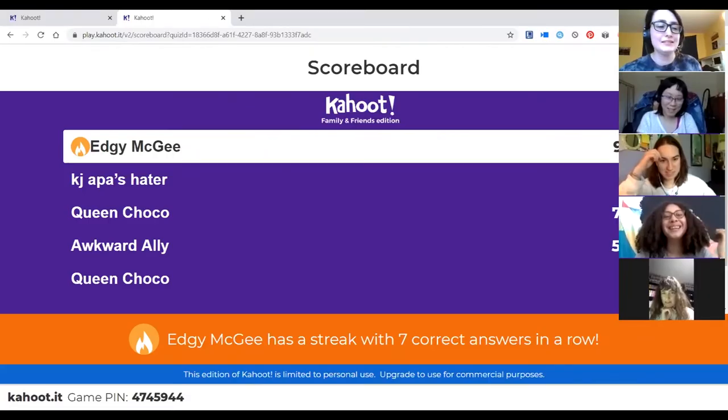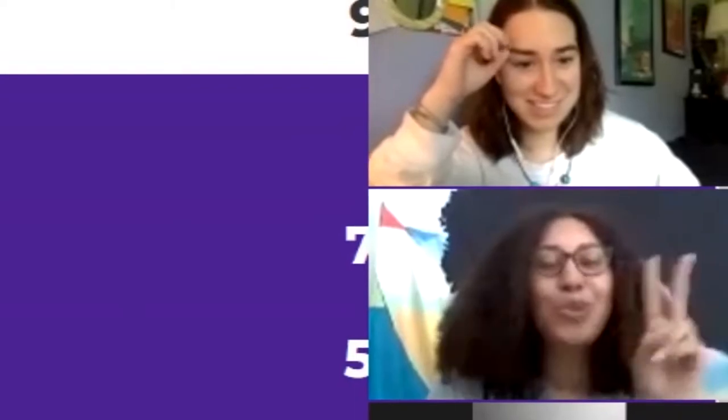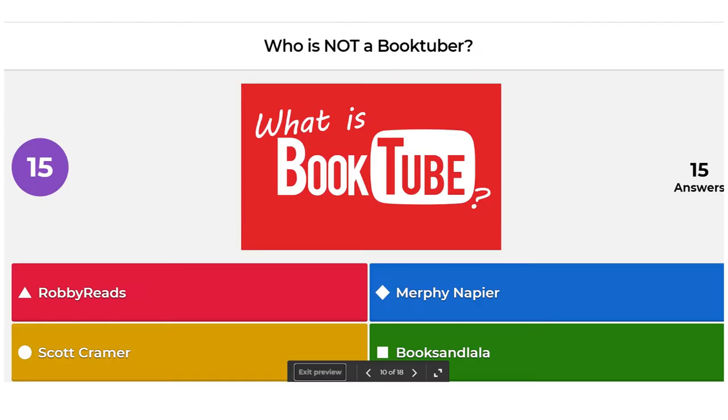Anthony McGee is in the lead with seven correct answers in a row. Next, who is not a booktuber? Is it Robbie Reads, Murphy Napier, Scott Kramer, or Books and Lala? If you are on the booktube grind all the time, the correct answer is Scott Kramer. He is actually a commentary YouTuber — highly recommend him, he's really fun to watch.